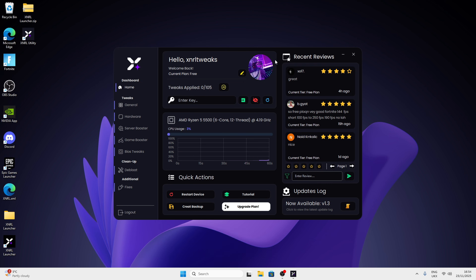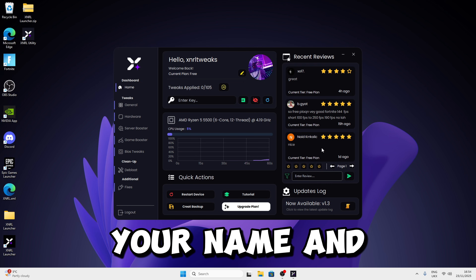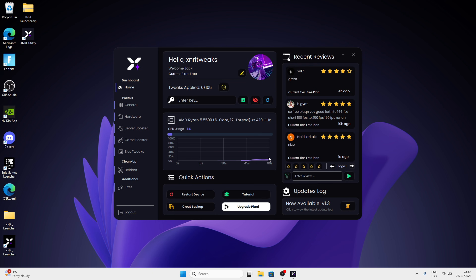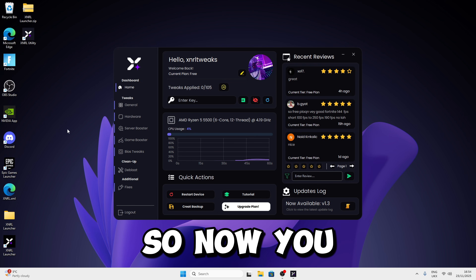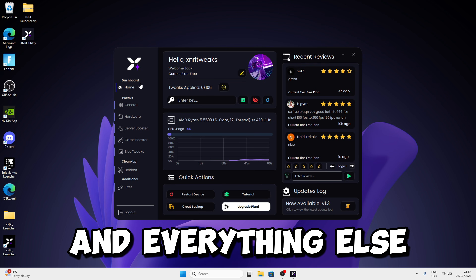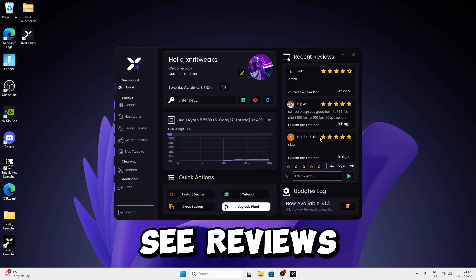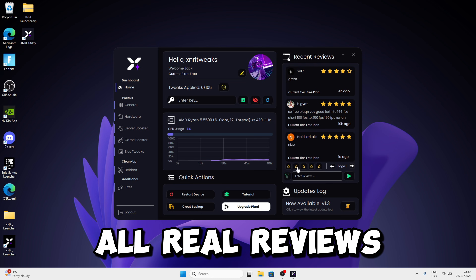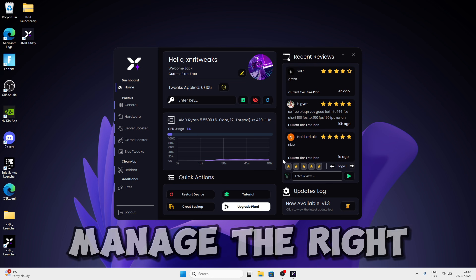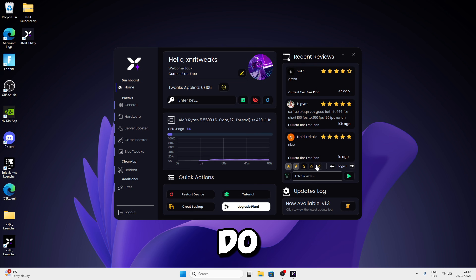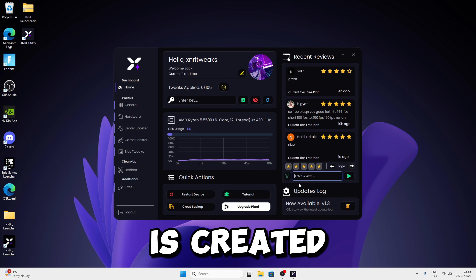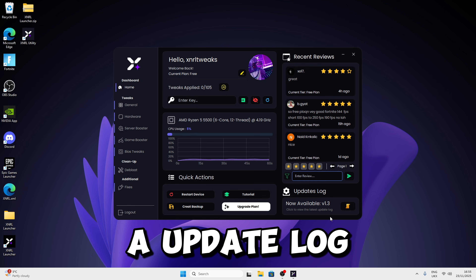Once loaded, you'll see your avatar, your name, and all relevant settings. You can also see reviews — they're all real reviews, not botted. You can manually write one, choose how many stars, and write a review. Reviews also get sent to the Discord server once created.